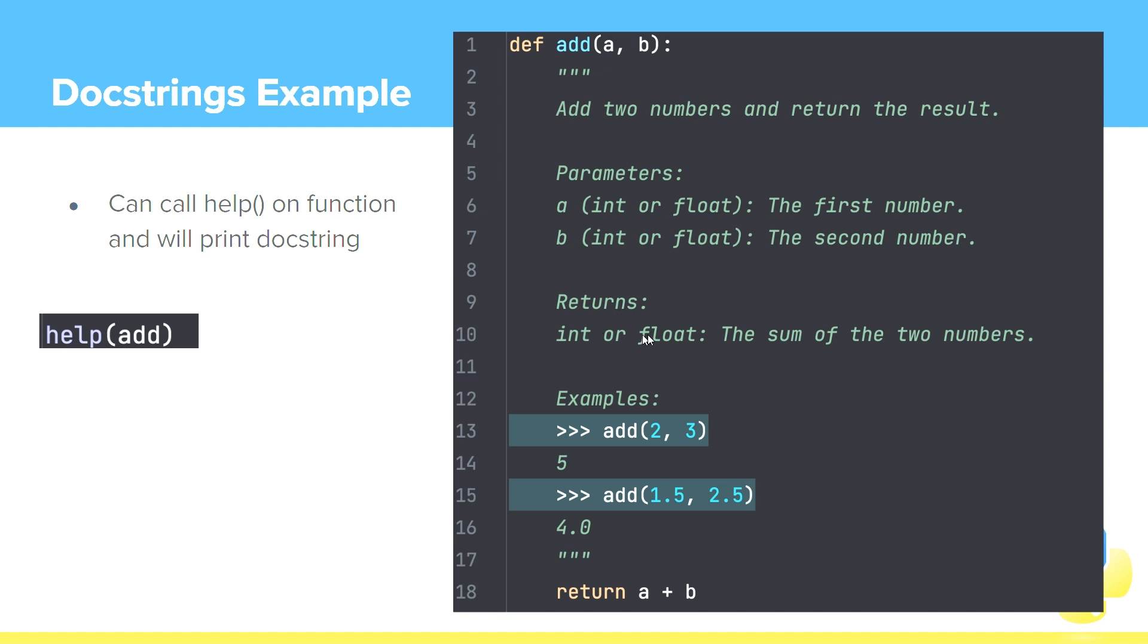And then we talk about what it returns. It returns either an integer or a float, which is the sum of the two numbers. Then we can showcase some examples. And that's our docstring, the very first thing after we define our function. And then the only purpose of this function, as we see, is to return a plus b.